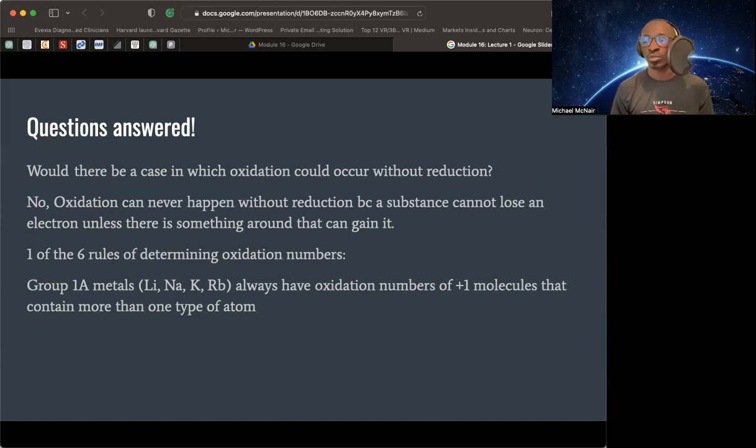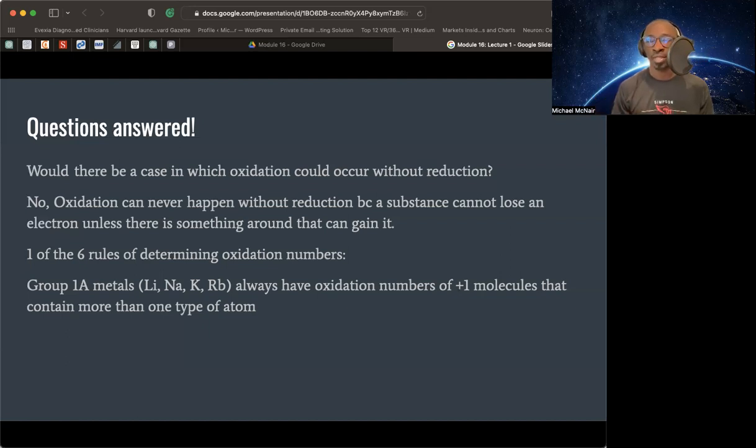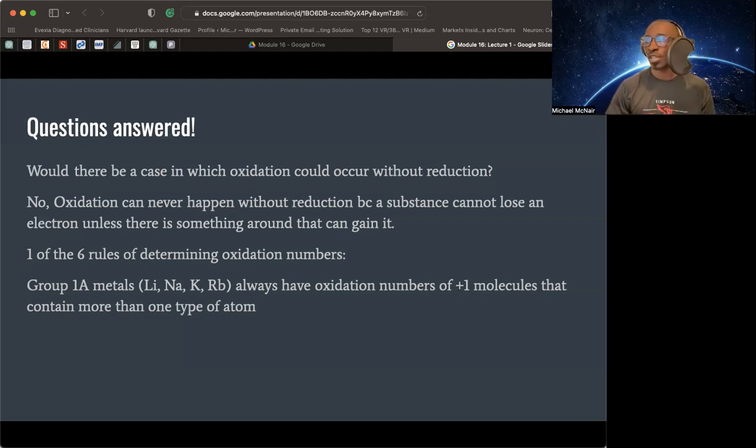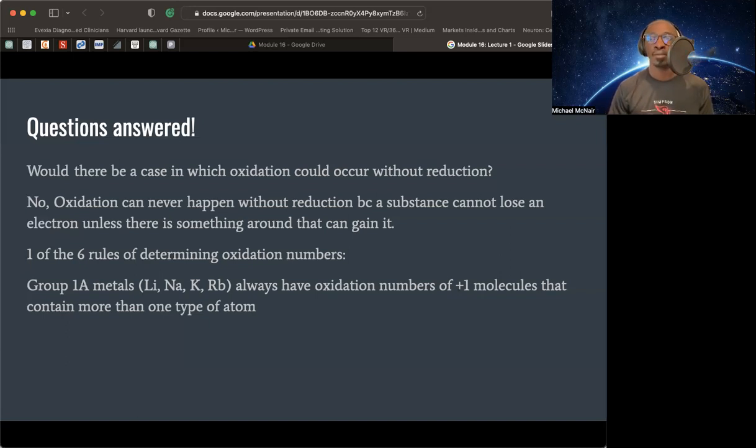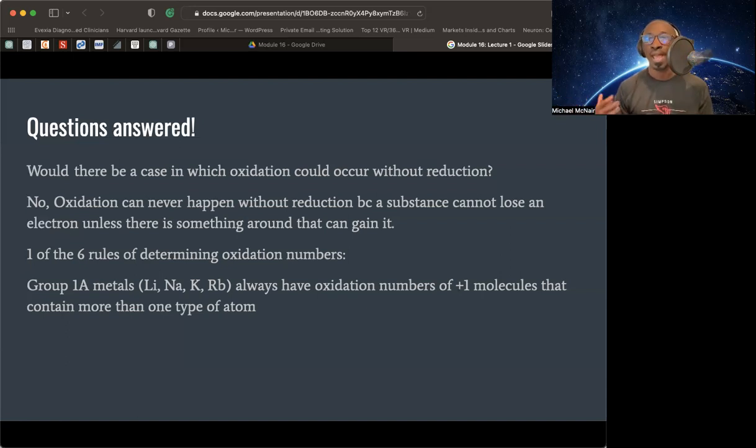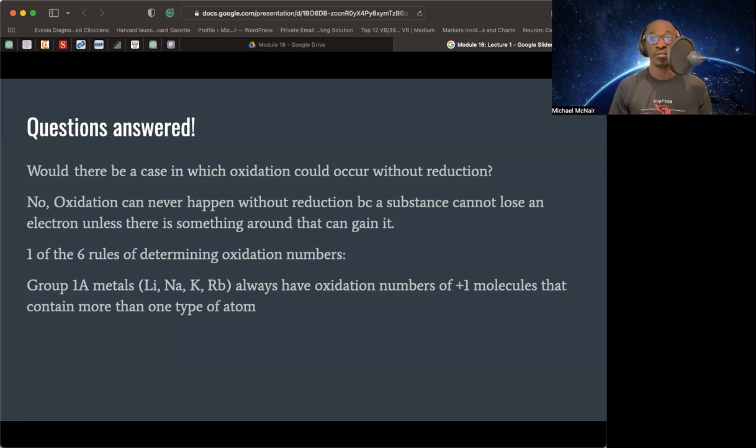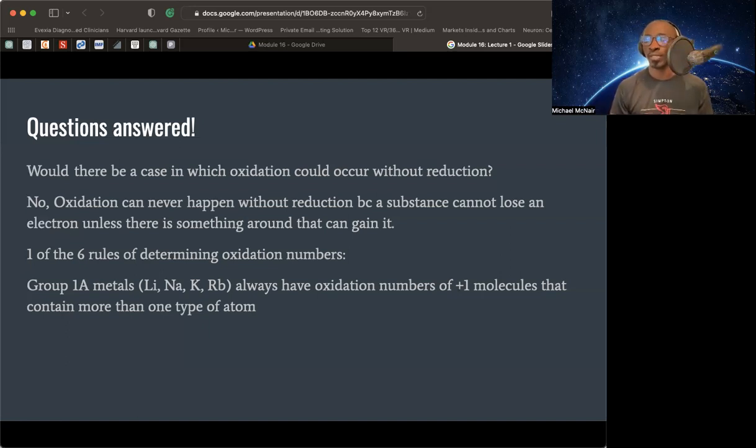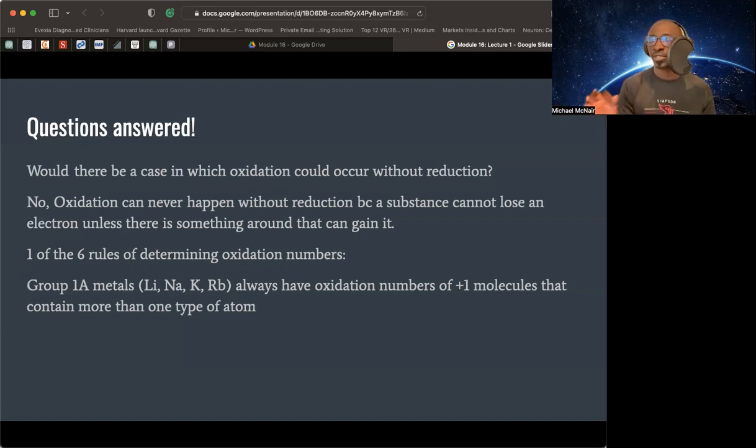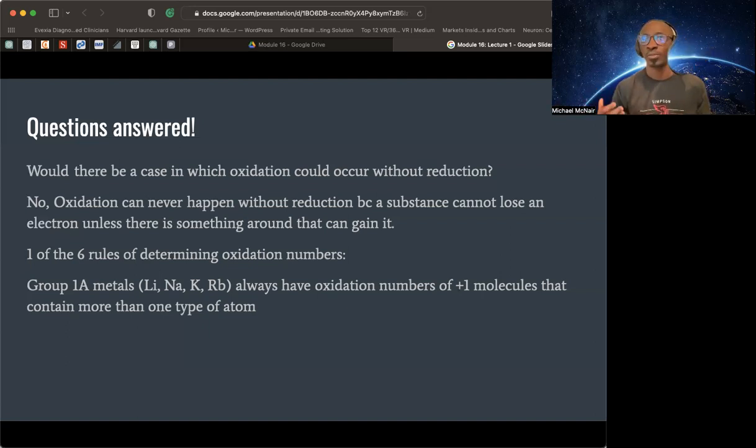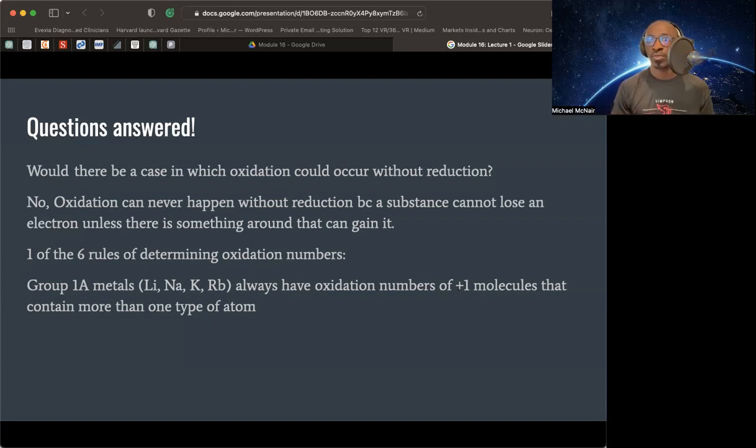One of the six rules, one of the ones I put here is Group 1A metals, things like lithium, sodium, potassium, rubidium, have always oxidation numbers of positive 1 in molecules that contain more than one atom. These are rules that are set in stone that we're going to need to do and go through as we are getting different questions. We're going to have to make references to these. Don't be afraid. You write out all of these so you have an understanding. You have the periodic table there, right? Write these down for quick references so that you get it.